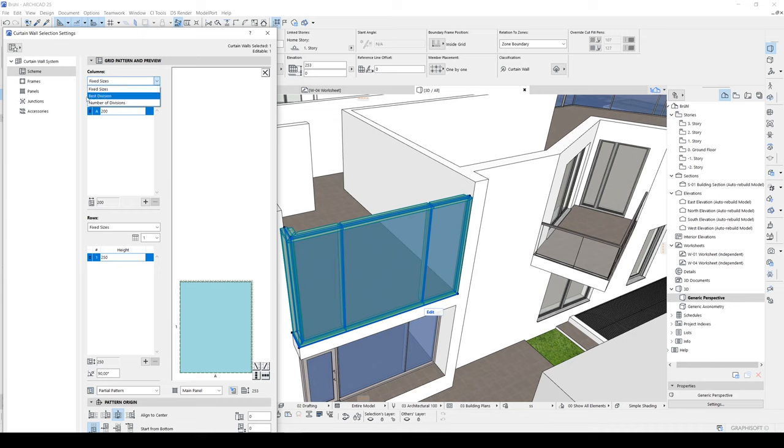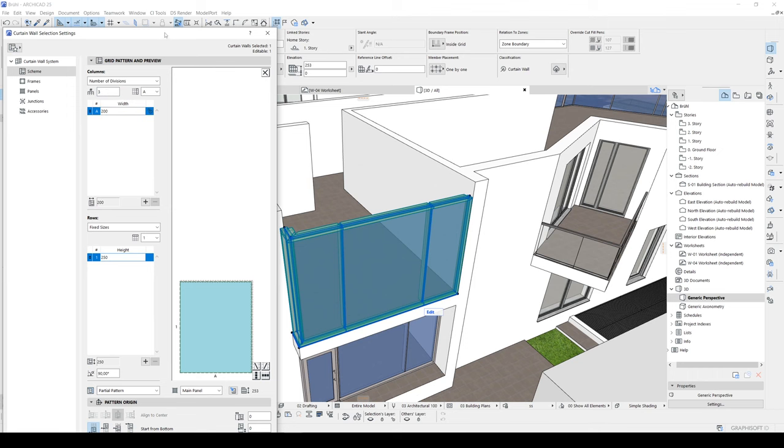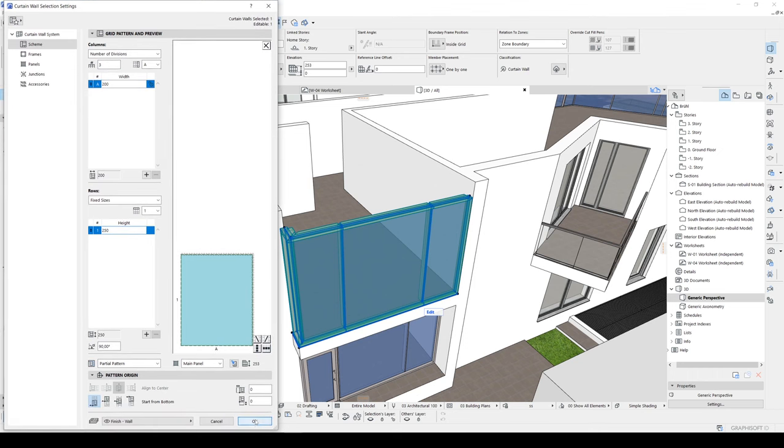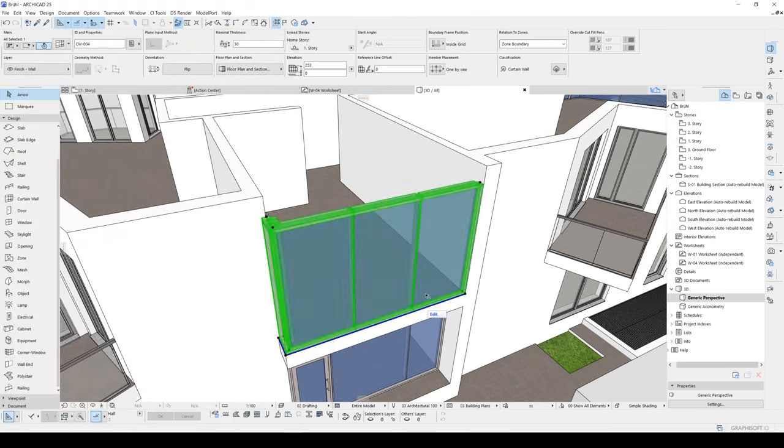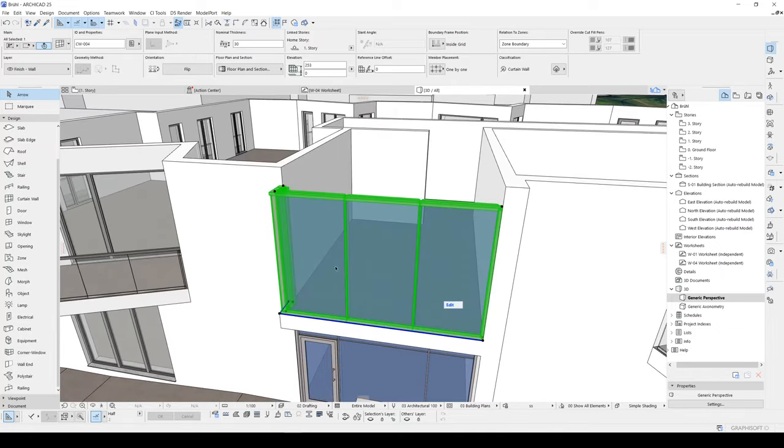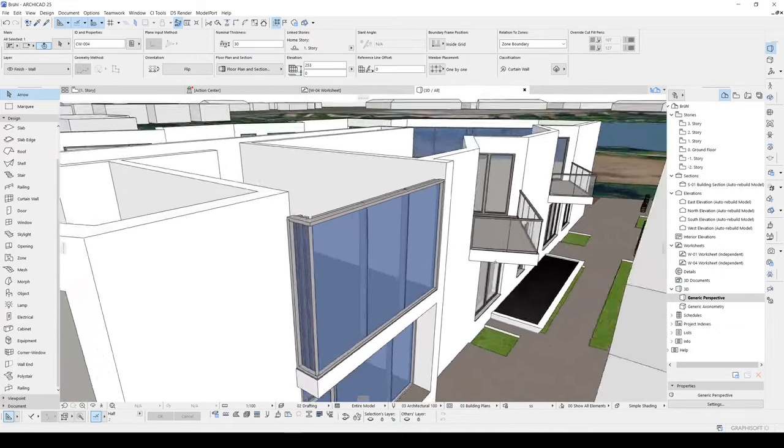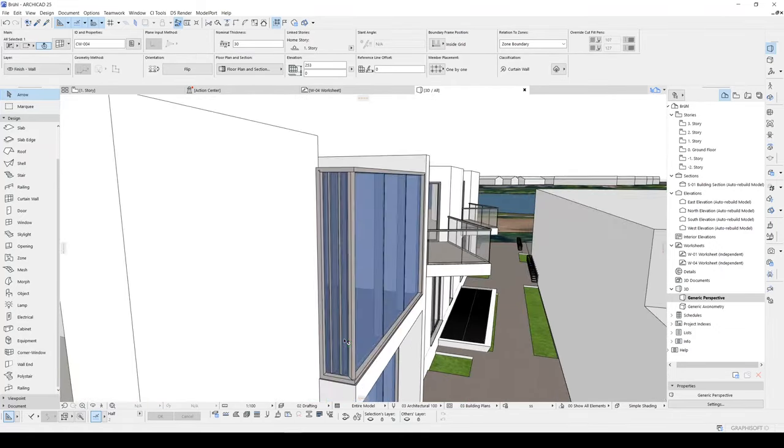And not best division, number of divisions. We won't change this bit value. We will change this value. Number of pattern division along total width. I will click it. Input three. And click OK. And you will see your curtain wall will be divided by three. But unfortunately, this part was divided too.